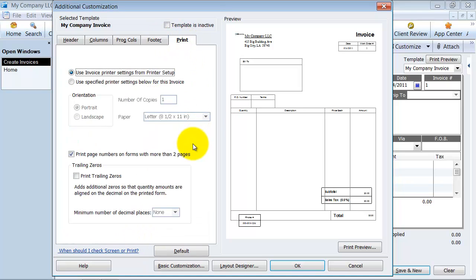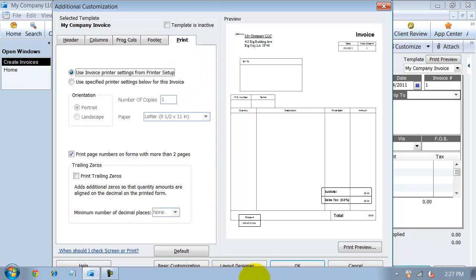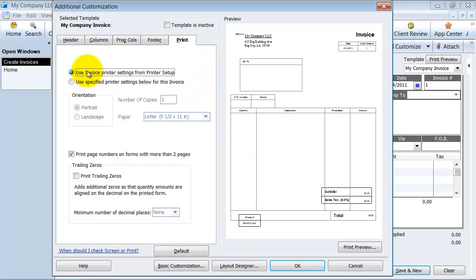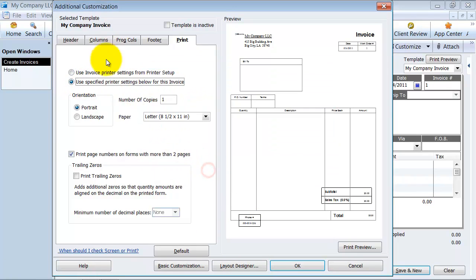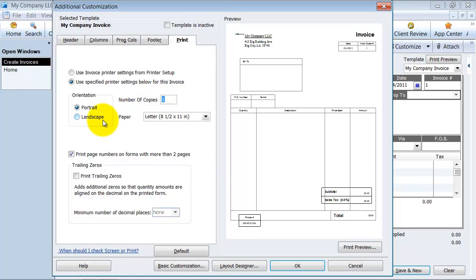Then there are the print choices over here. Do you want to use the printer settings from your printer setup, so meaning your windows printer settings? Do you want to specify settings down here? So maybe you set up your invoice to be landscape. Maybe every time you print an invoice, you want to print two copies of it. One for your internal one to send out to the customer.